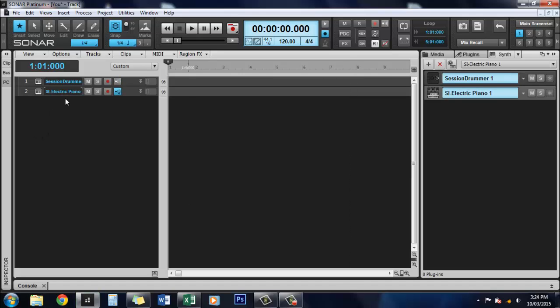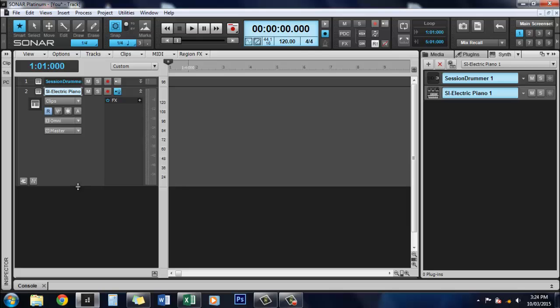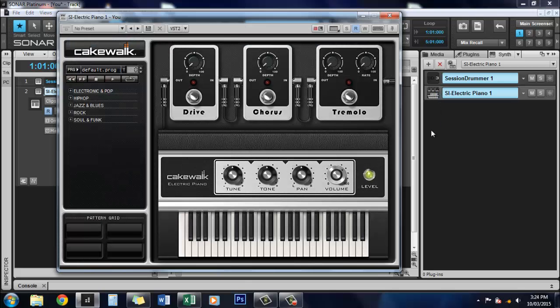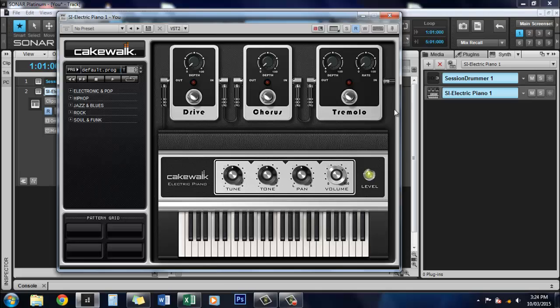There you go. We've got our second instrument there. Open that up and have a look. All happy.